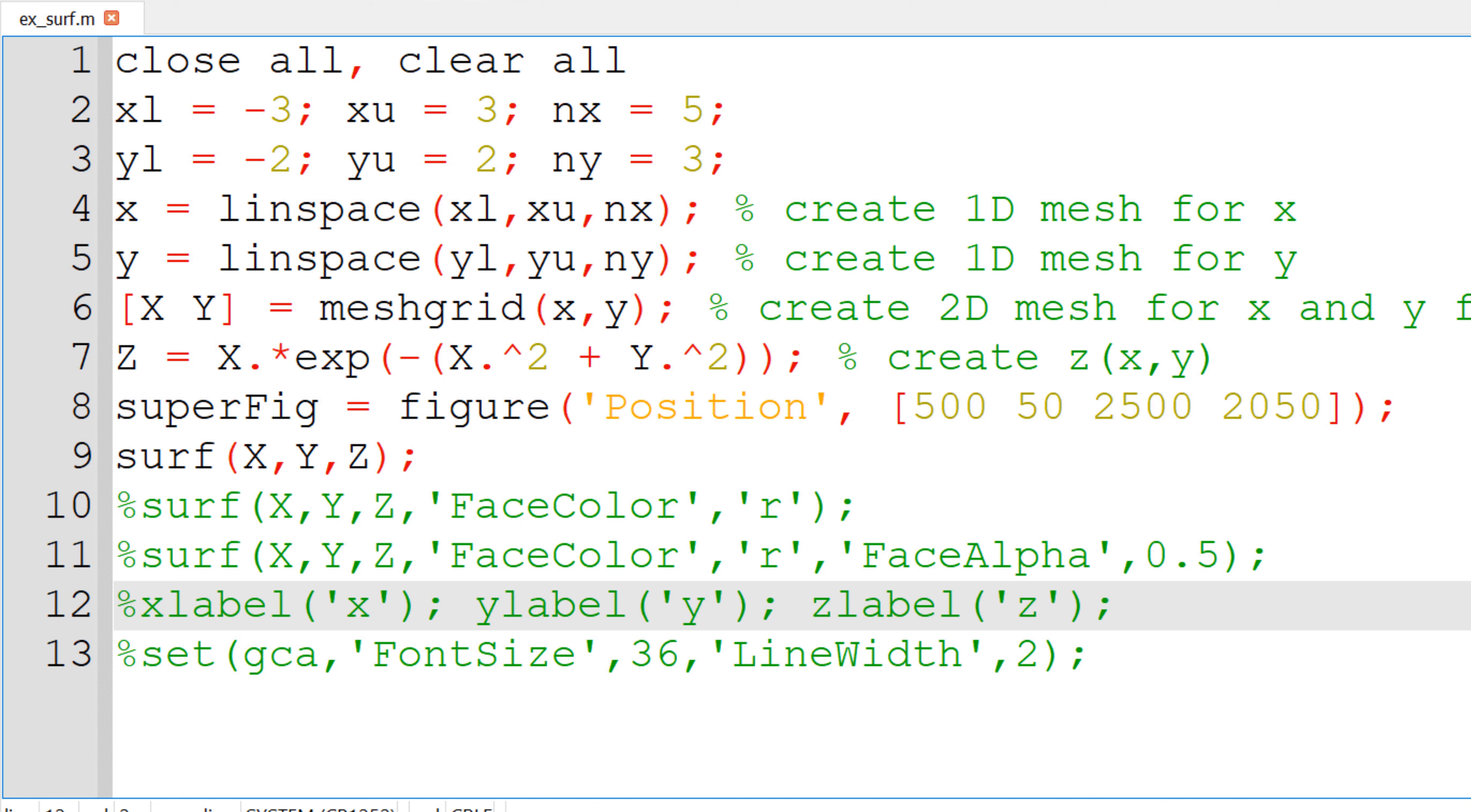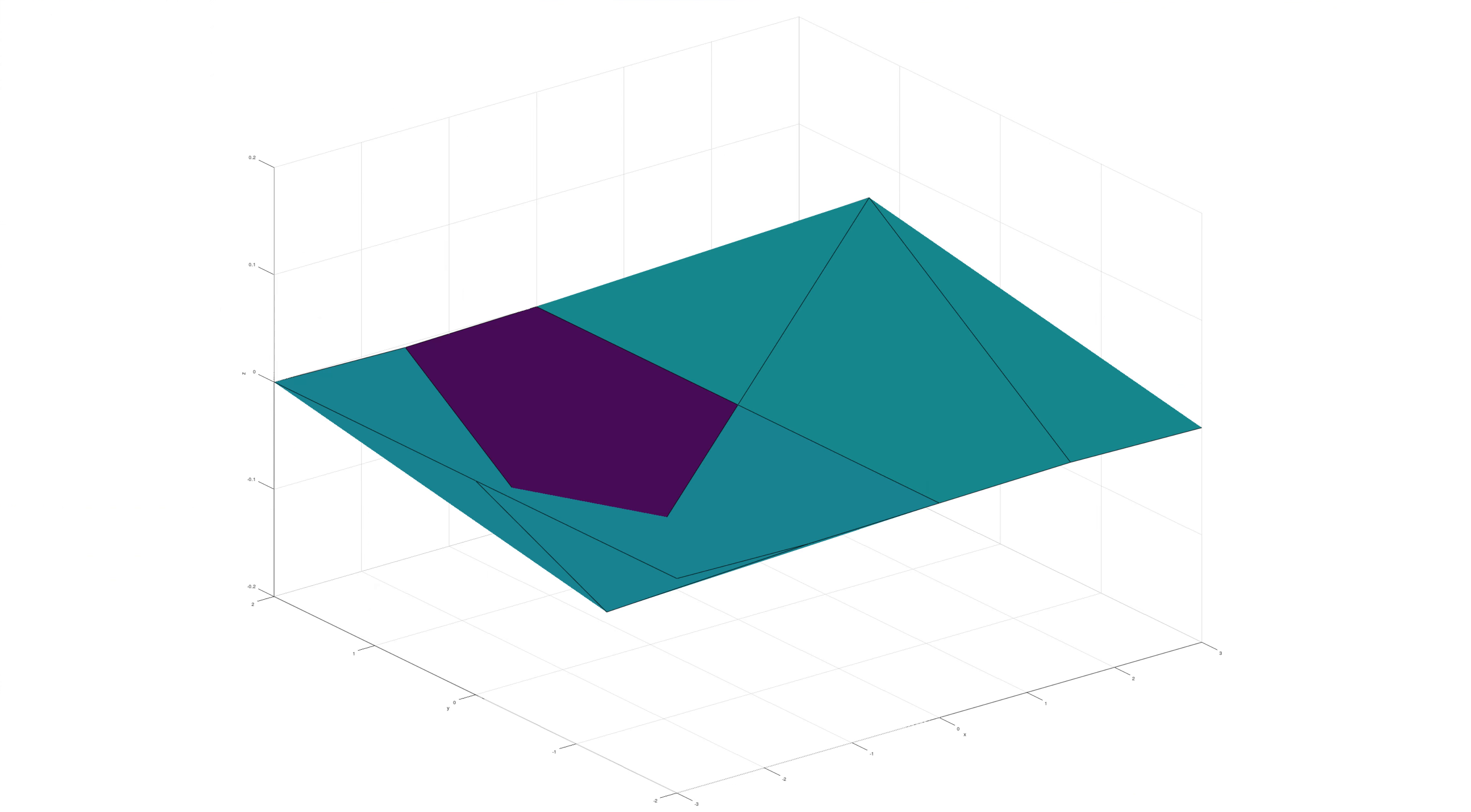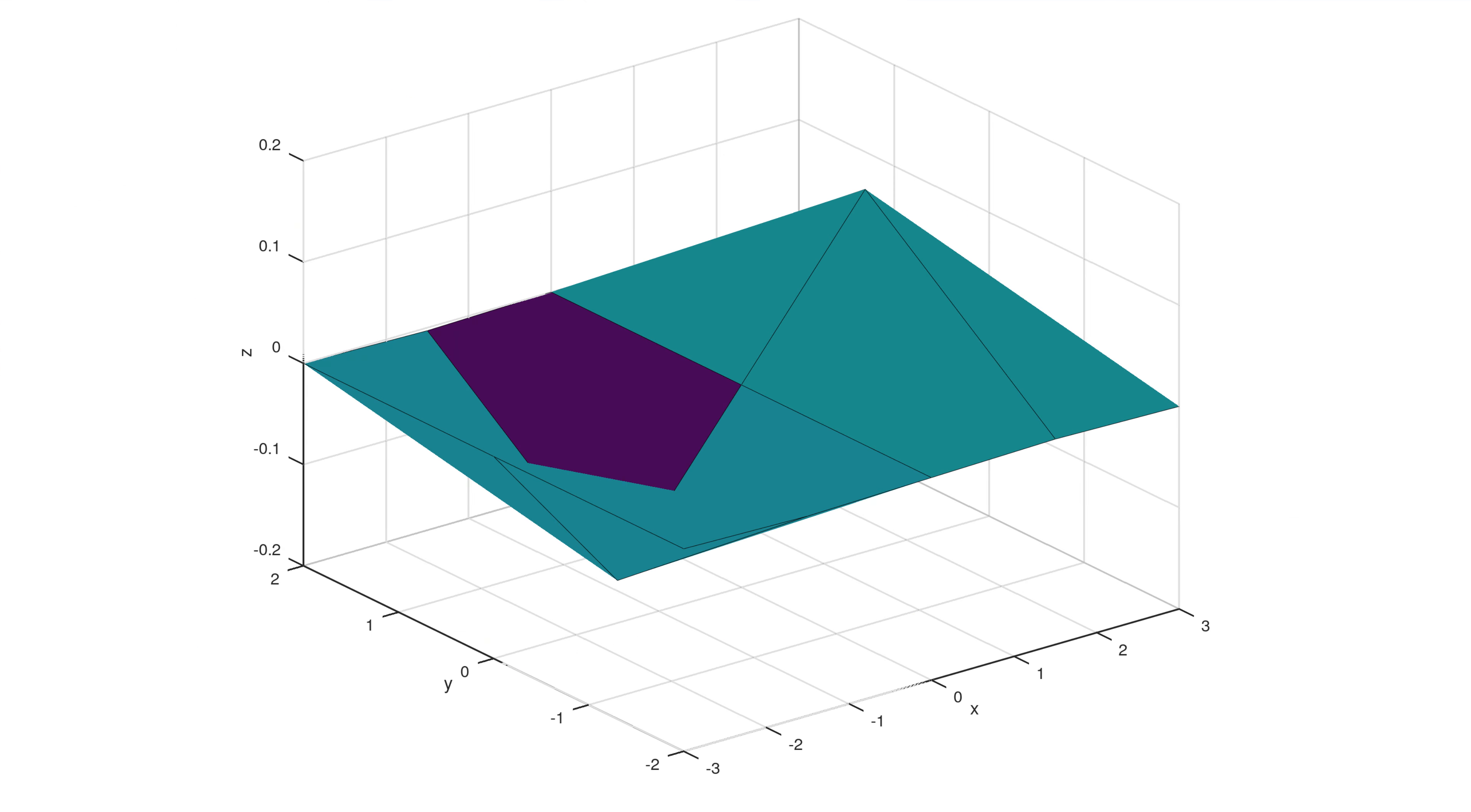However, it is hard to recognize which is x and y coordinate by looking at it, so I will add x, y and z labels by using built-in function xlabel, ylabel and zlabel with a single character x, y and z for each. You can see them in the figure, but it is too small to clearly read, so I will increase the font size and line width using set function. Now you can clearly see it.